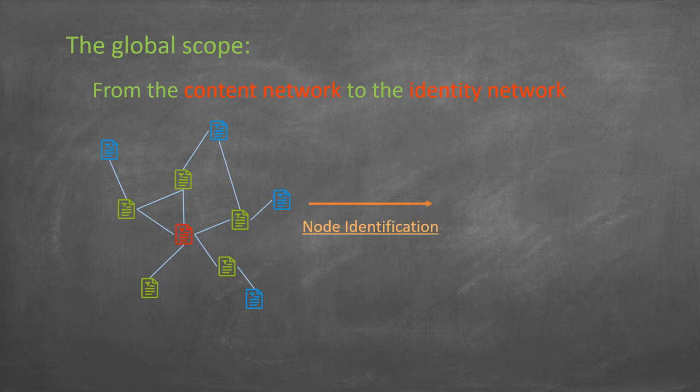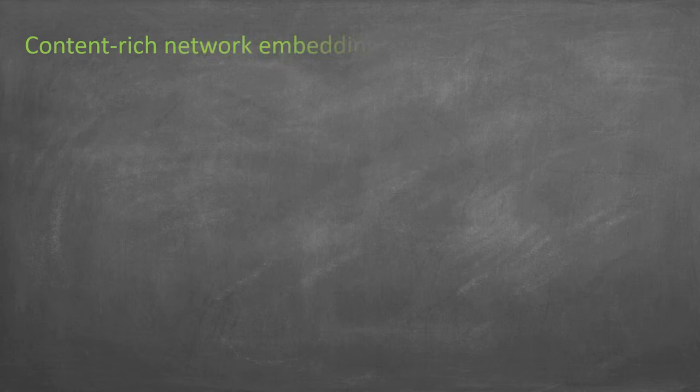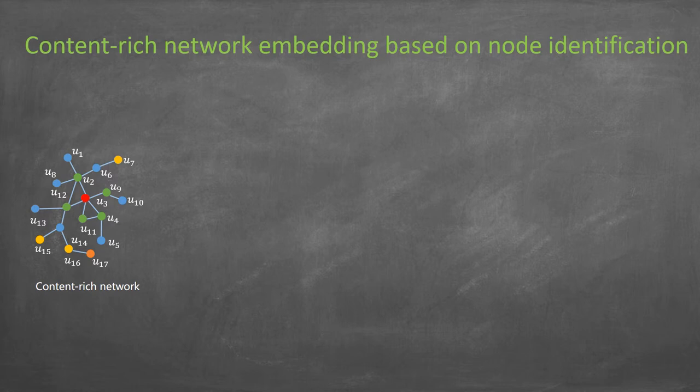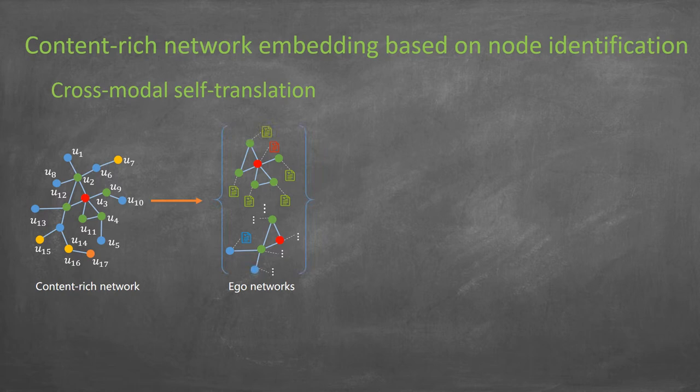Based on such an idea, we study content-rich network embedding based on the node identification task. A cross-modal self-translation framework is proposed to fuse the content and structure information.